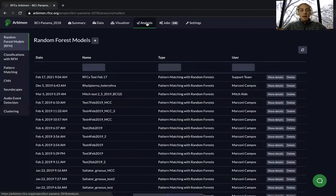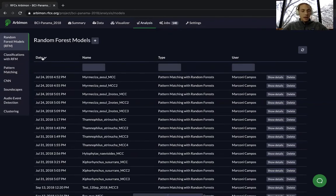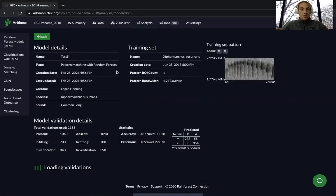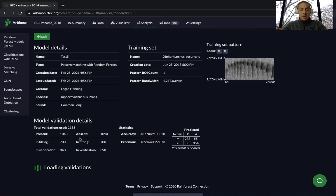Now go back to the Analysis tab and sort by date. Select the completed random forest model to see all of the details. You can see the information about the training set and the results of your model. Under the model validation details, you can see all of the information you put in when setting it up — how many presence and absence validations you used, and how many of each you used in the fitting and in the verification.